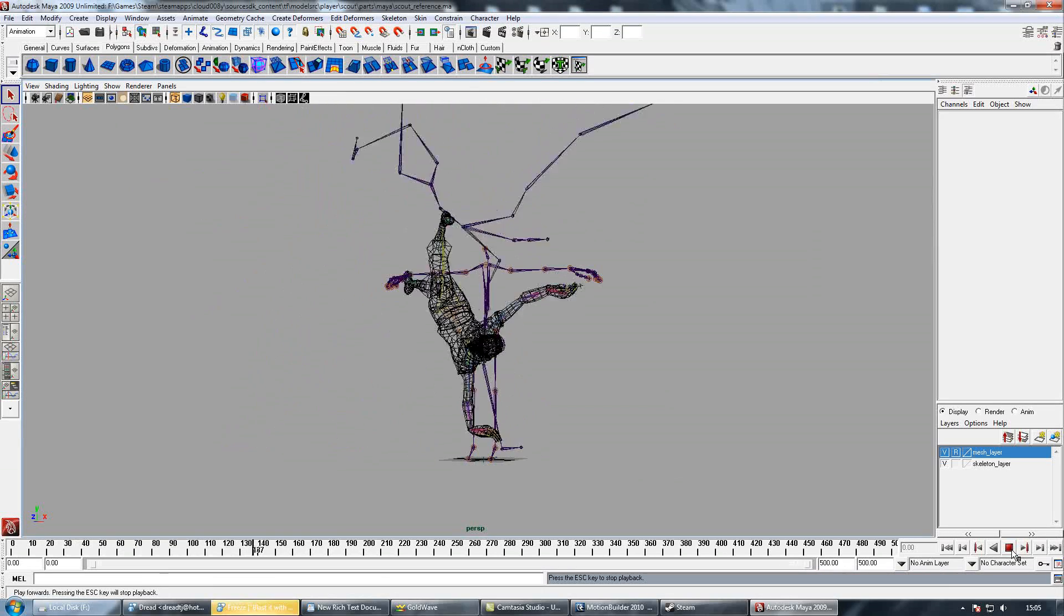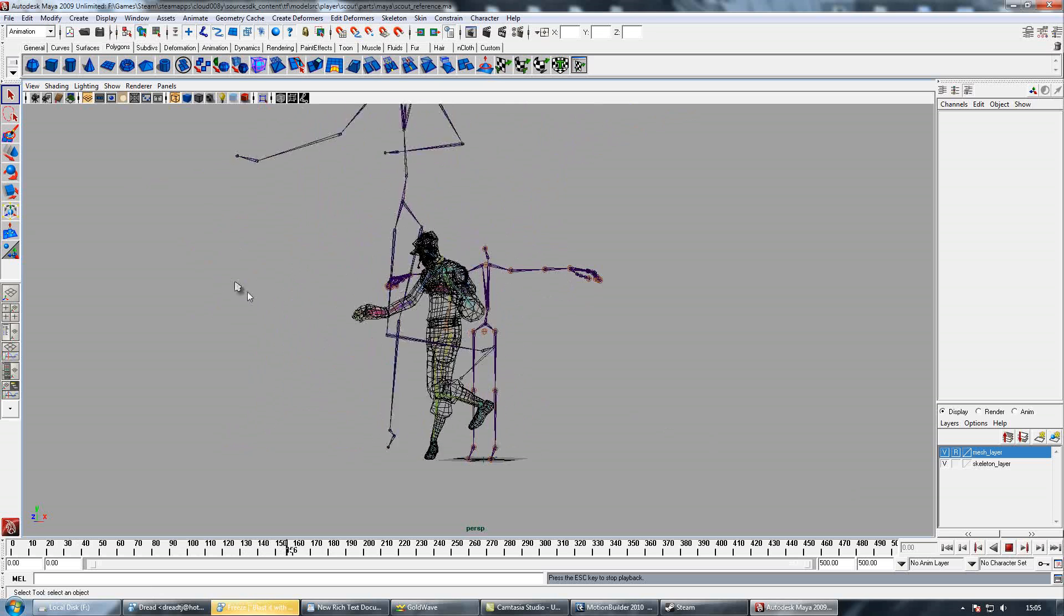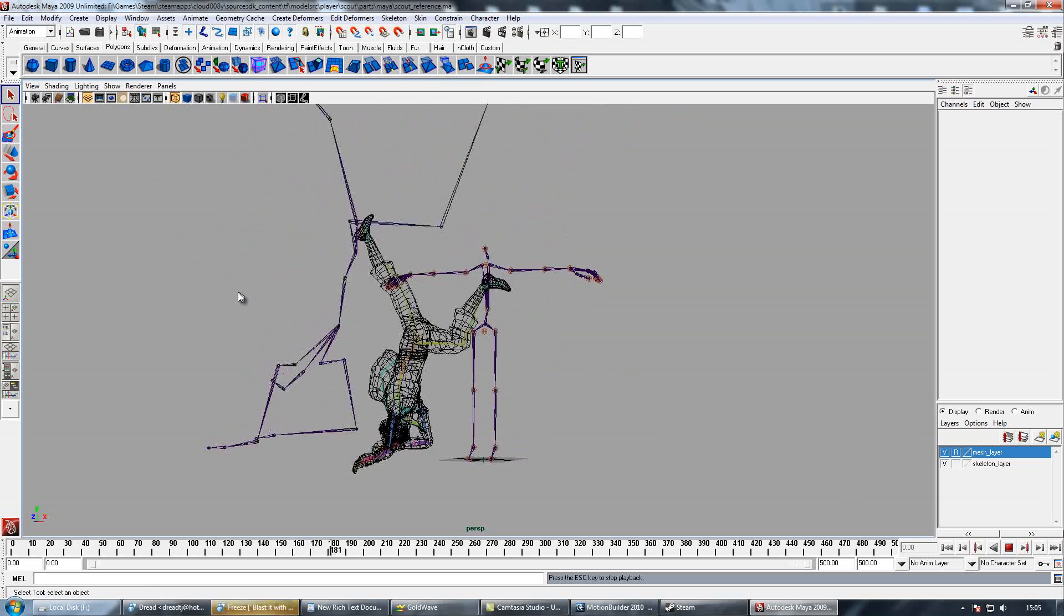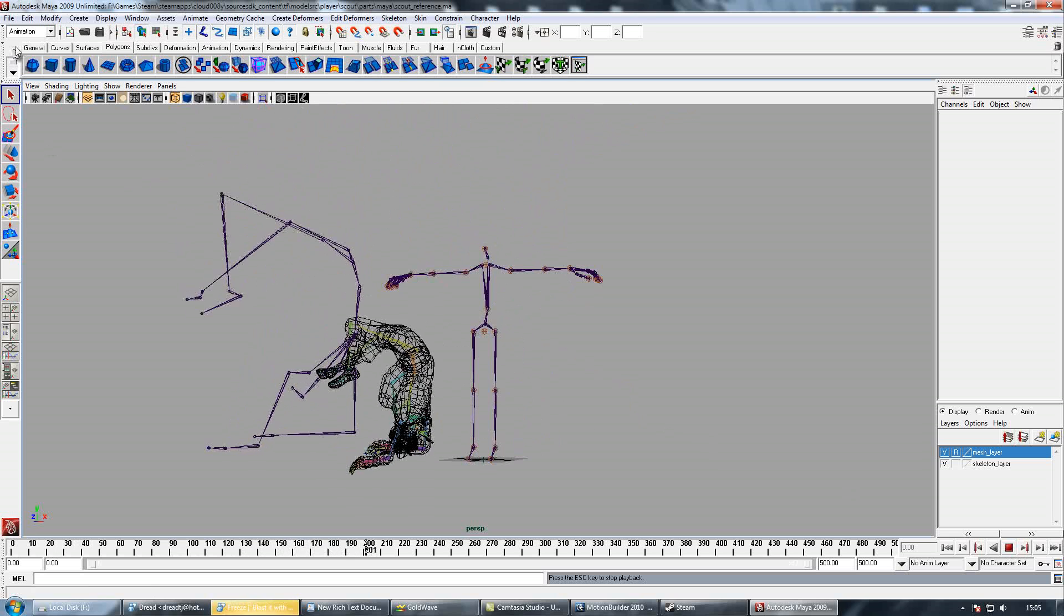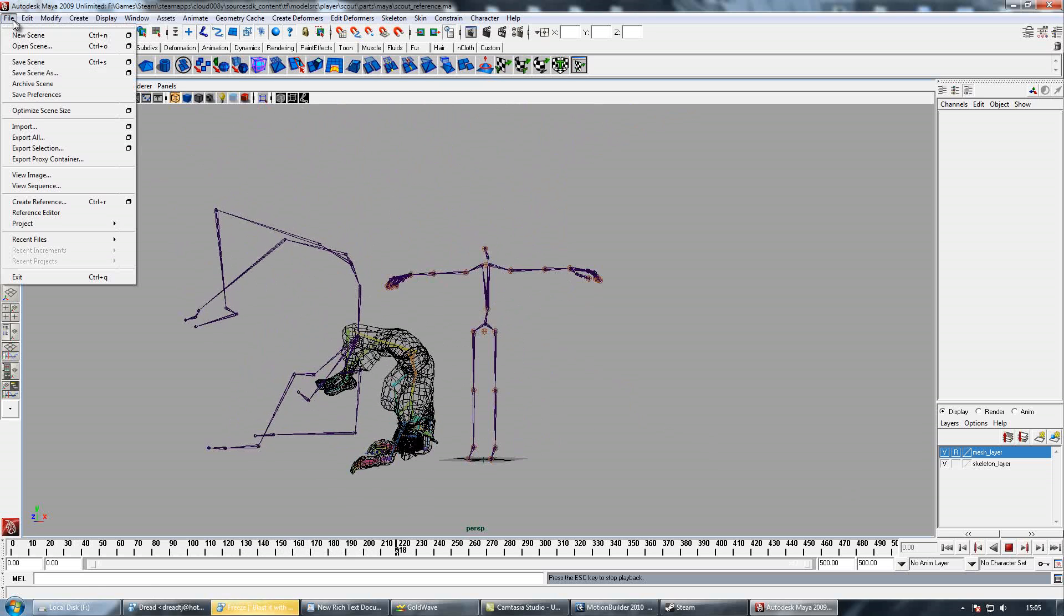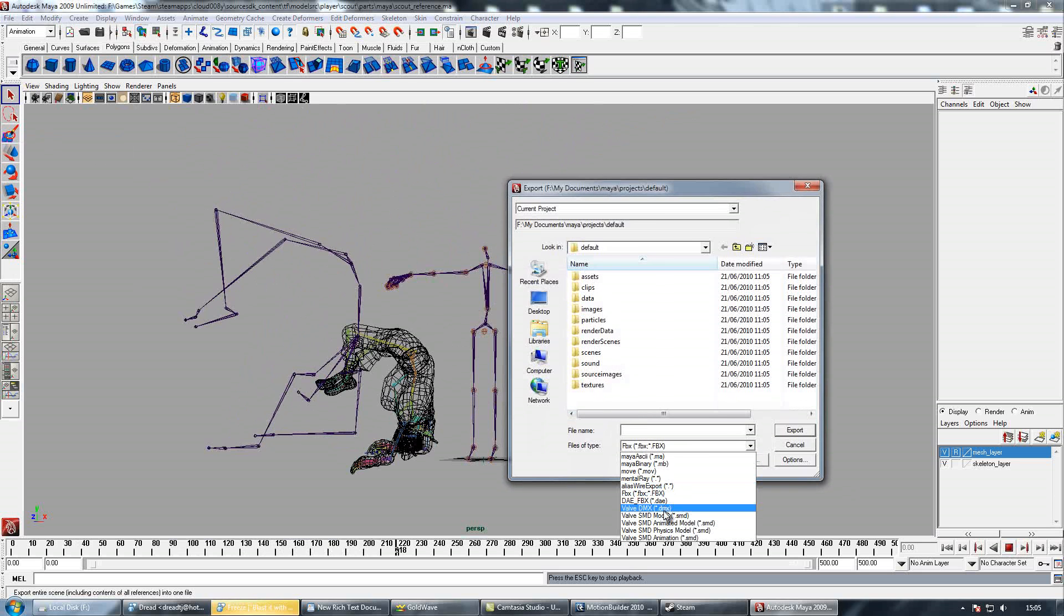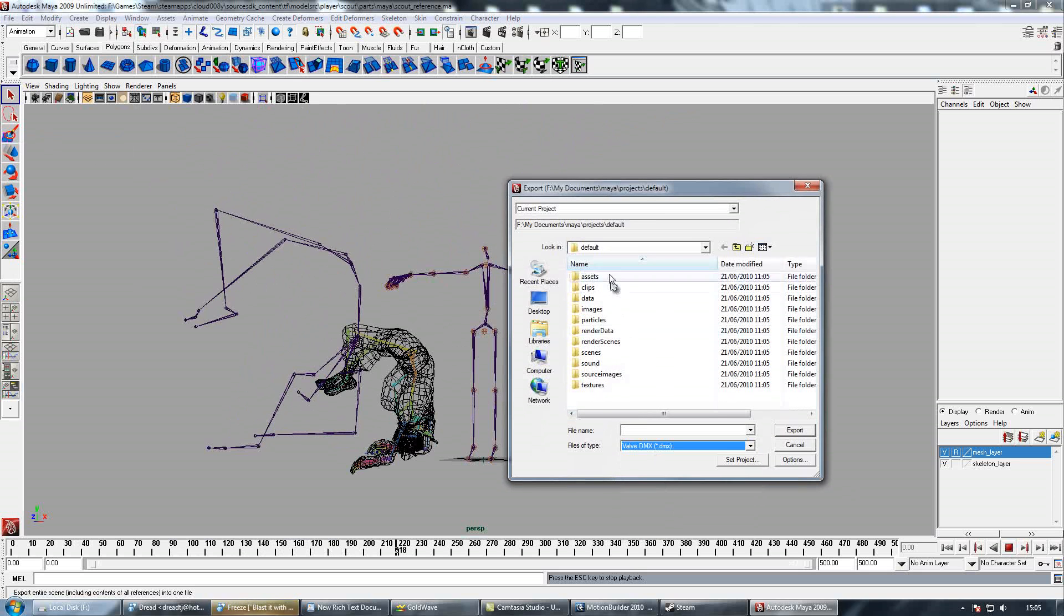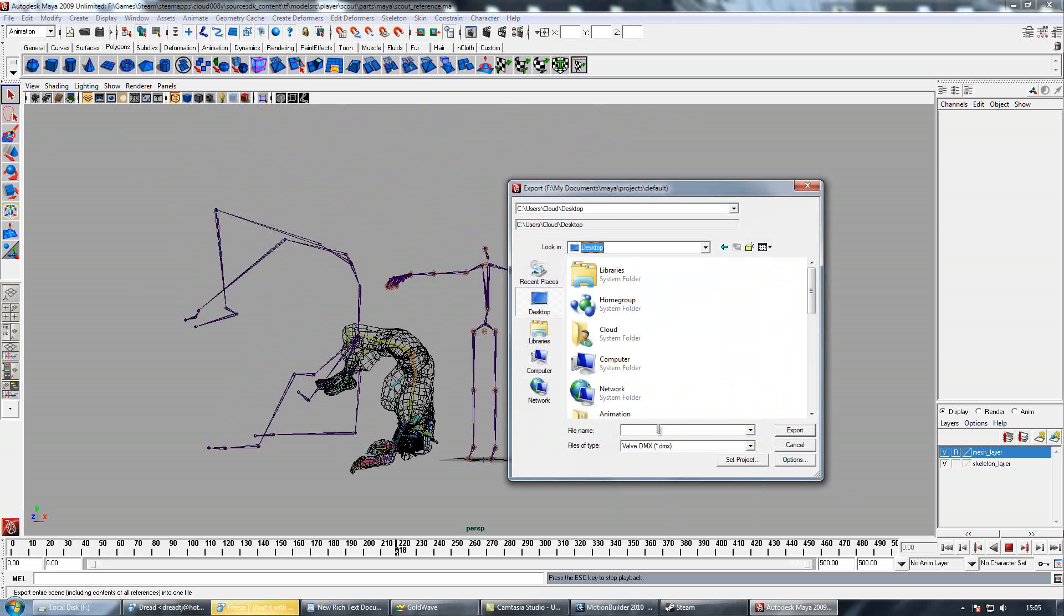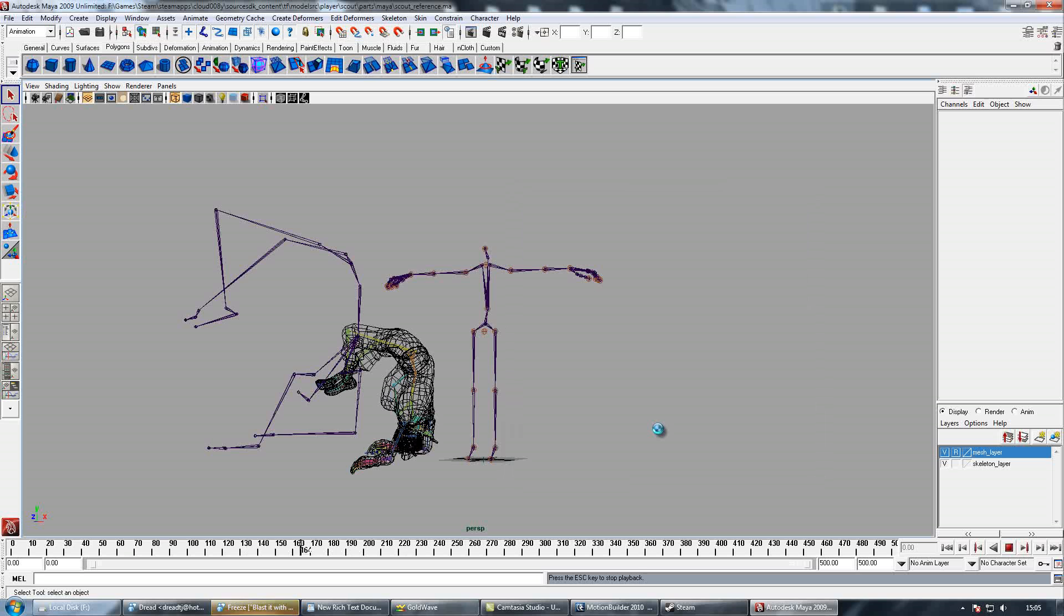We'll put that in Source Filmmaker, so we'll just go to File, Export All, then change your format to Valve DMX. Then save it somewhere. I'm going to call this ScoutDance as well. Take a while to just render the animation, and then we'll go into Source Filmmaker.